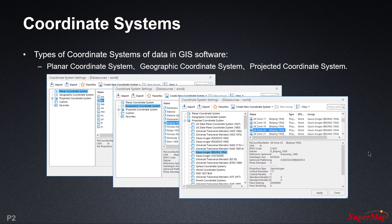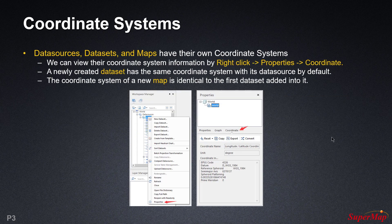The projected coordinate system, which is a special planar coordinate system based on a geographical coordinate system, can project any point on the ellipsoid to the plane by projection transformation and calculation, and can use two-dimensional plane coordinates to express its position. In GIS software, every data source, data set, and map have their own coordinate systems. In SuperMap iDesktop, we can view coordinate system information by right-clicking, selecting properties, and looking into the coordinate tab. A newly created data set has the same coordinate system as its data source by default, and a new map's coordinate system is identical to the first data set added into it.